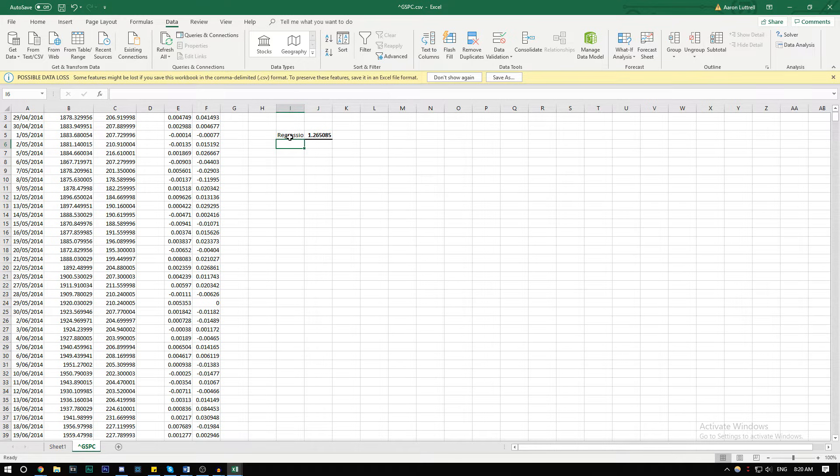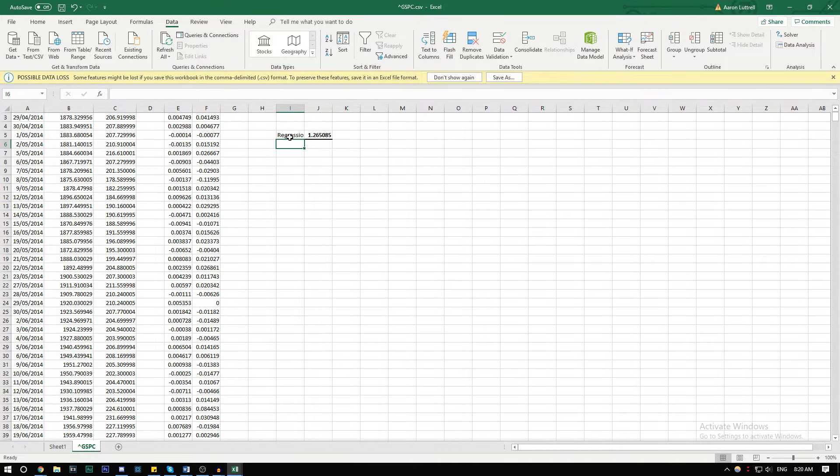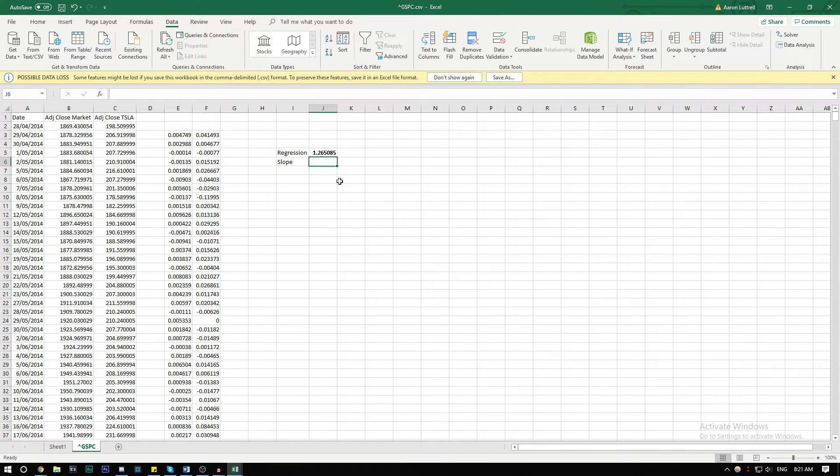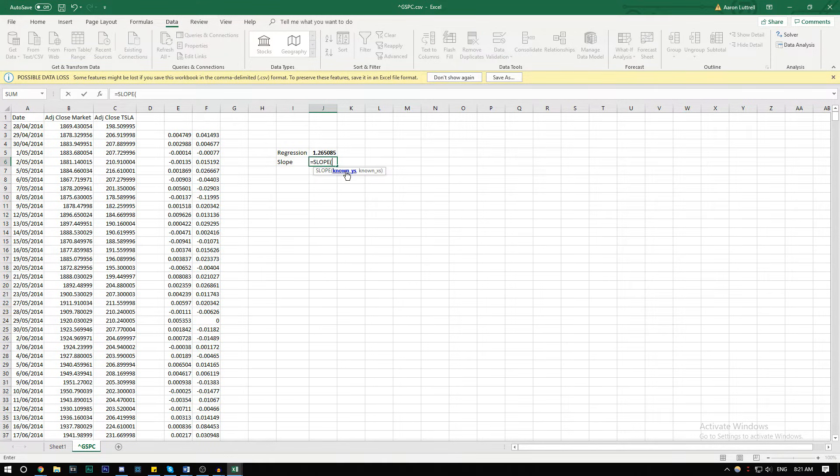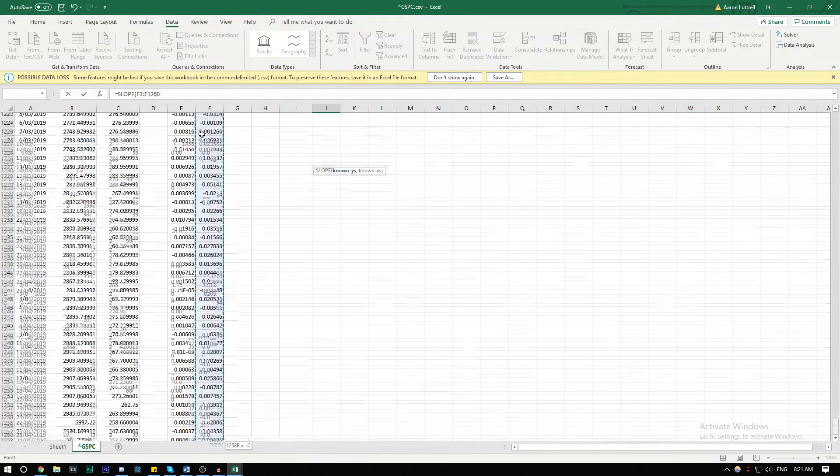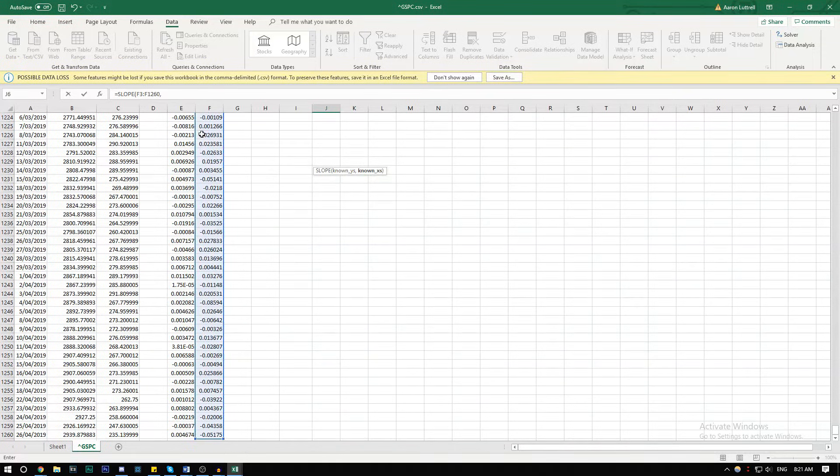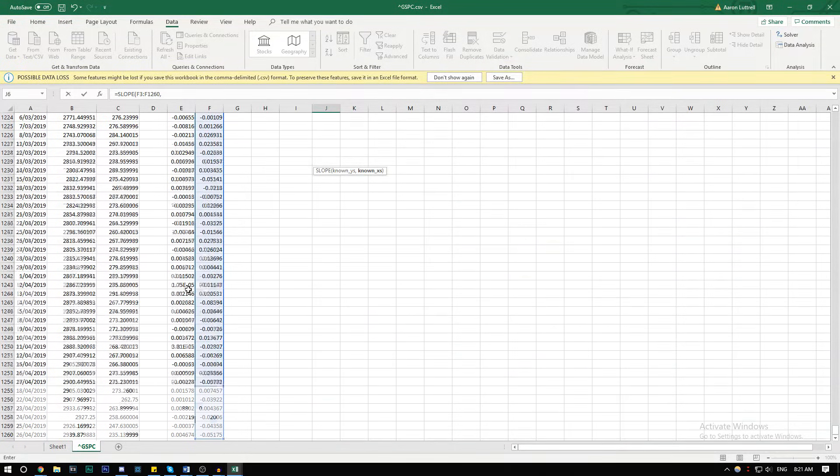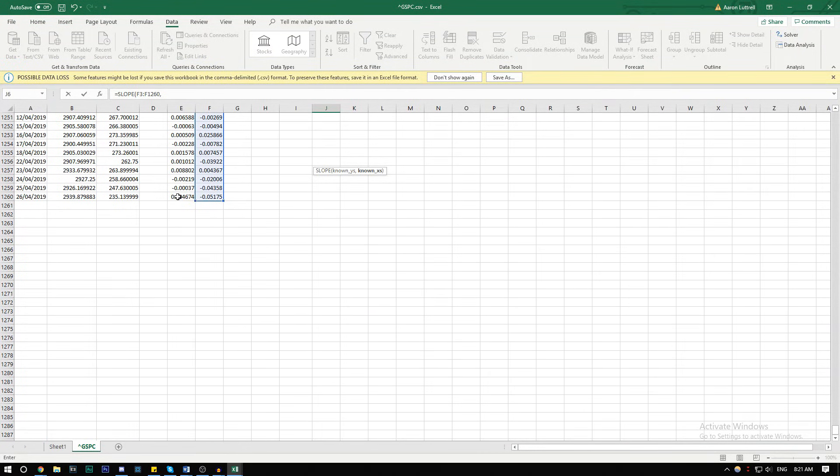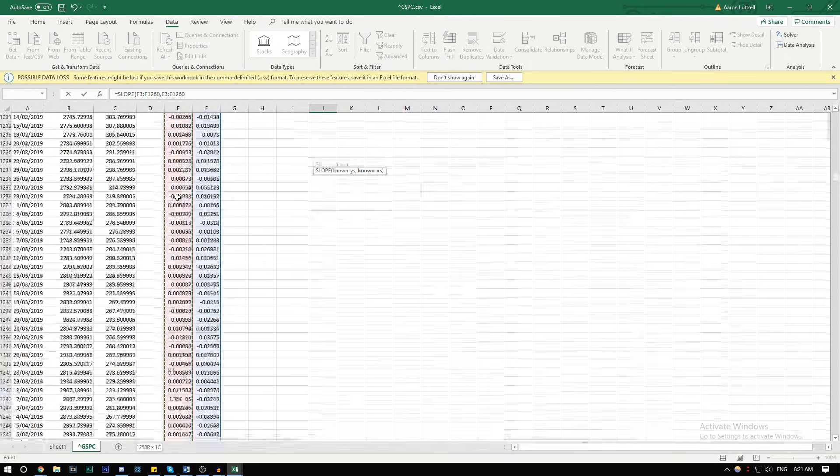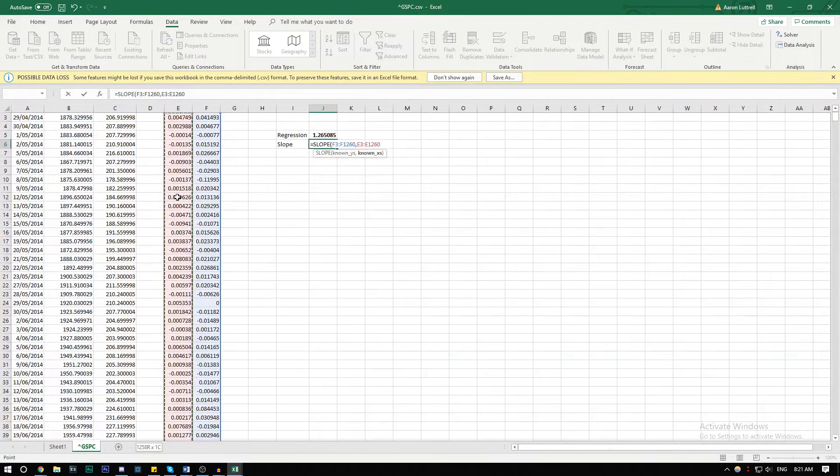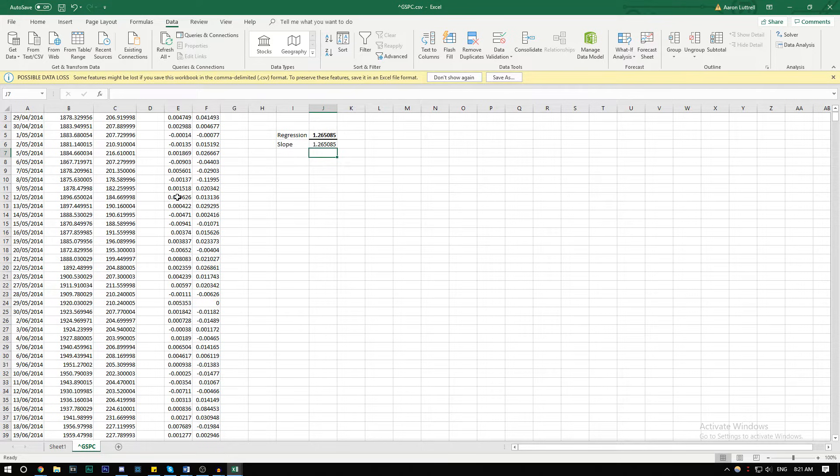The next method is using the slope. To find beta using slope, we're going to go equals slope. The Y is going to be our returns of the stock, and then the X is going to be the returns of the market. Close it off, and we get the same exact number.